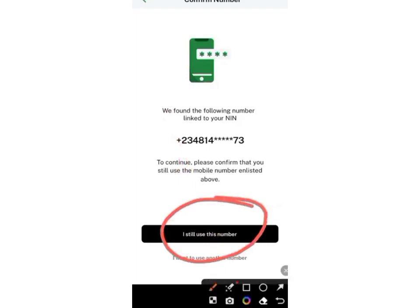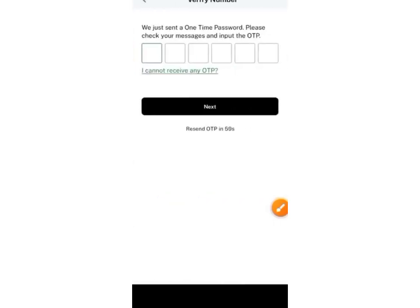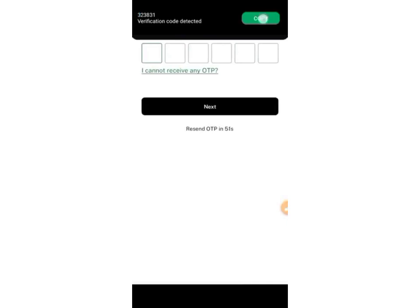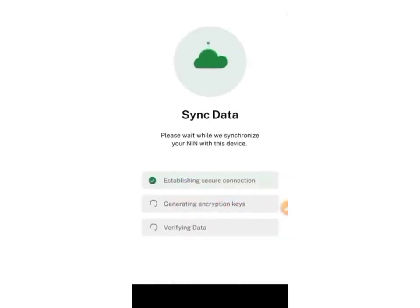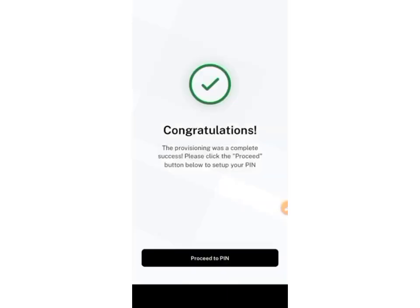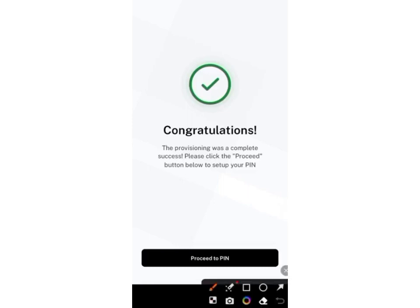I'm going to go ahead and use the same number since I'm still using mine. They are going to send an OTP to that phone number. Copy the OTP, input it right here, and wait for this to load — it's verifying your information. You'll then see 'Congratulations.' Click on 'Proceed to PIN.'